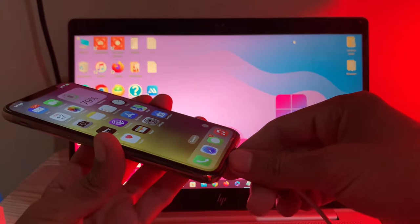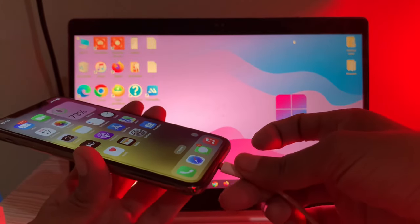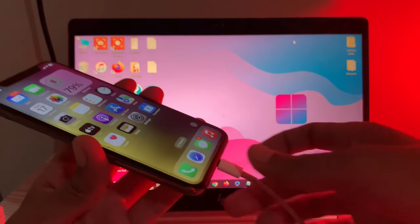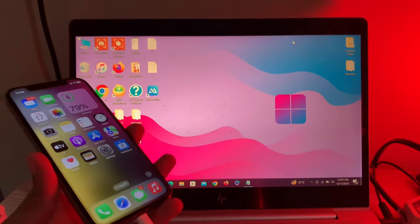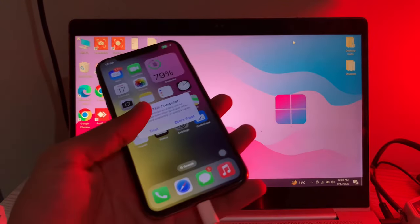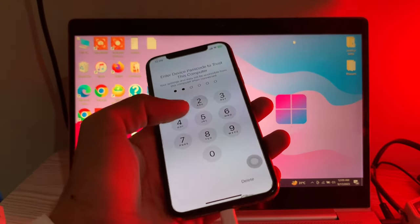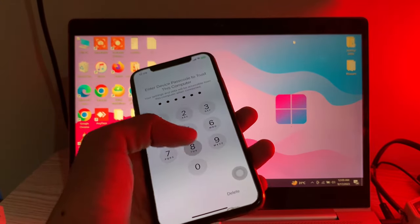Now trust your computer by entering your iPhone passcode, then open 3u tool again.